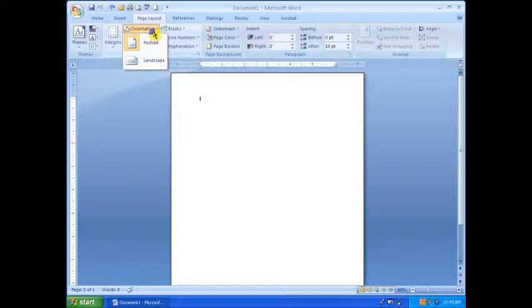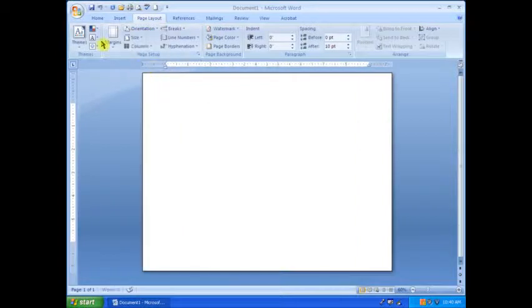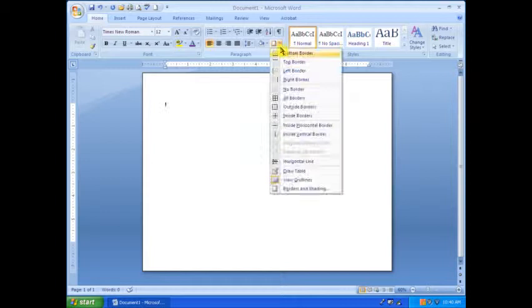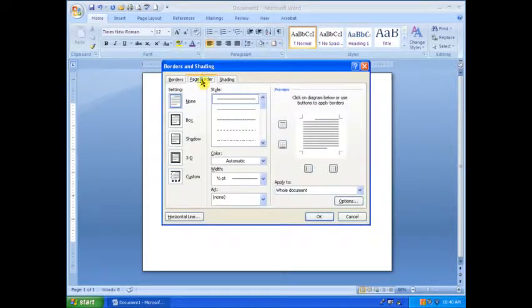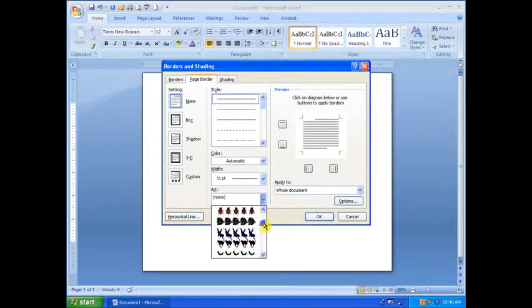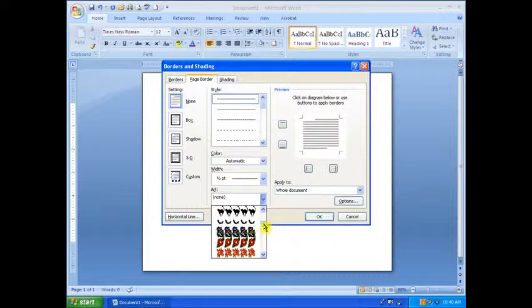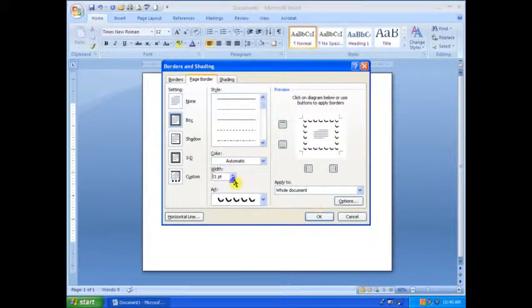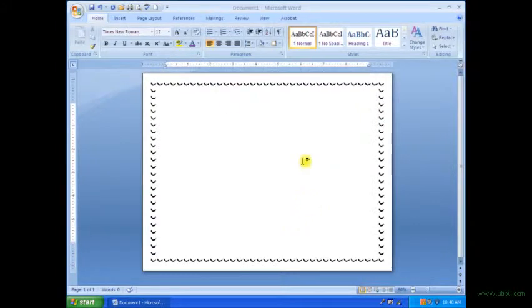So the first thing you're going to want to do is switch your paper to landscape, and then we're going to go to borders and shading and choose a page border that is kind of Halloween-ish, such as bats. Bats are very Halloween-ish, and then kind of make them smaller because you don't want them to take out the whole page.